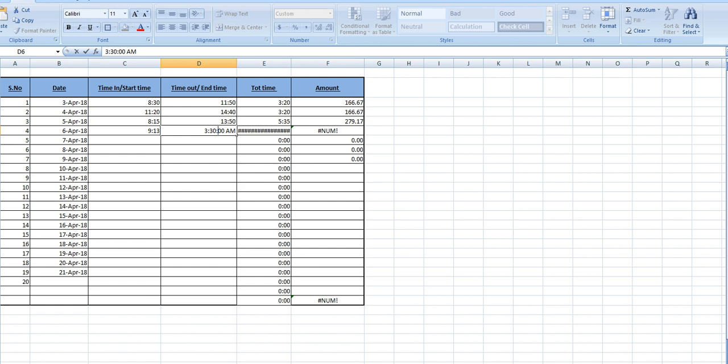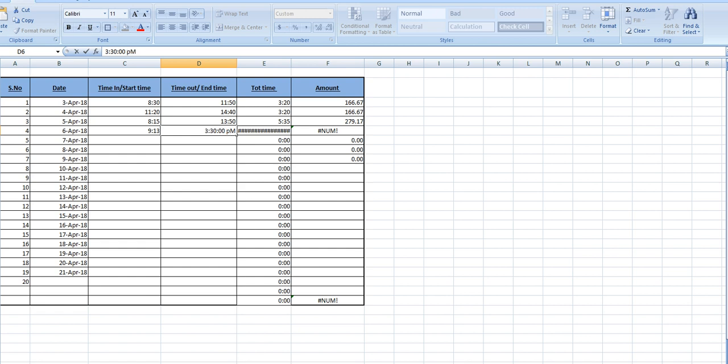Is equal to sum into F3 to F23, close. The total amount. Now how much time you are putting here in the format, suppose 9:13, you will start the work, and 3:30 p.m.